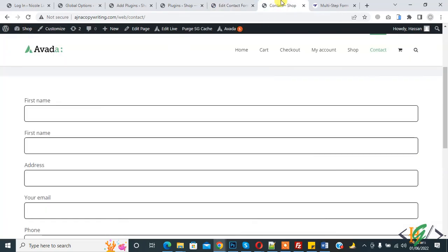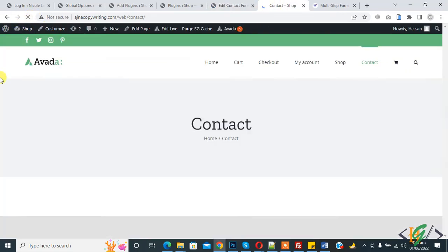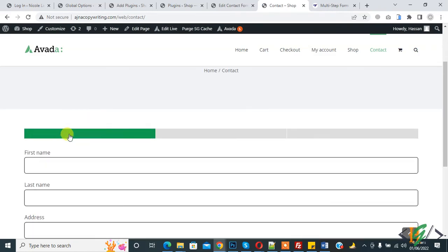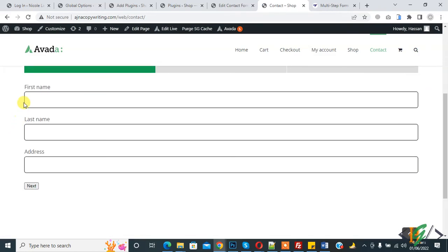Go to form page and refresh the page. Now you see this is progress bar. Now first name, last name, and address in first step.